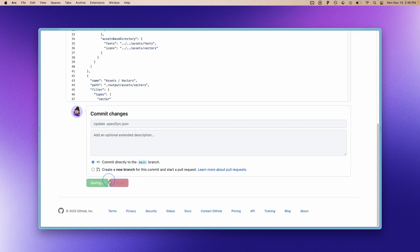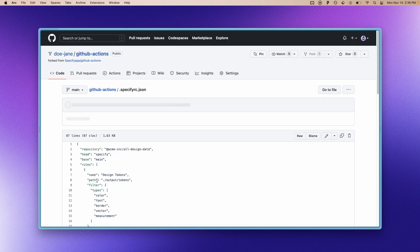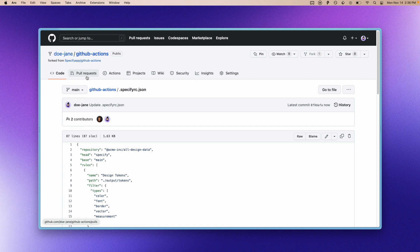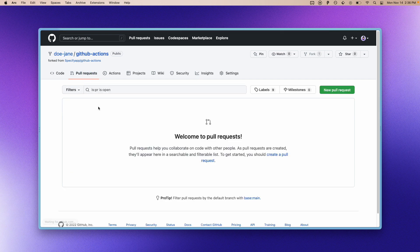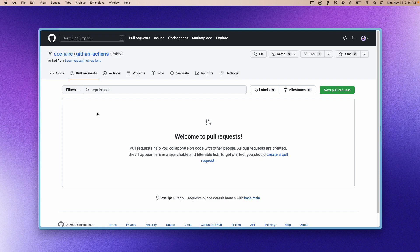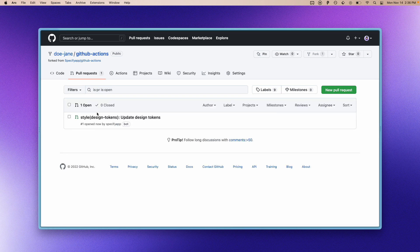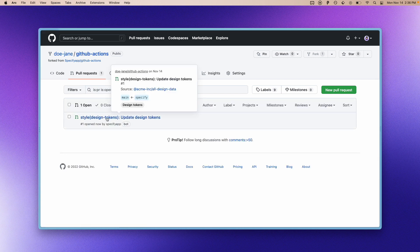So let's commit this and now we will see the new pull request opened by Specify automatically. I'm going to refresh this page.